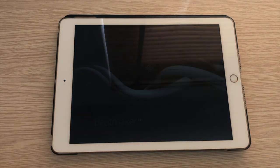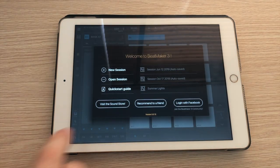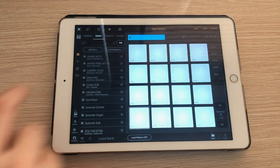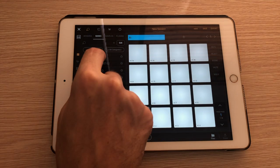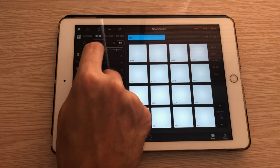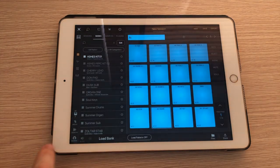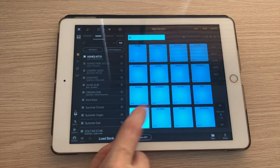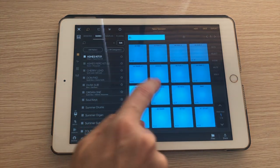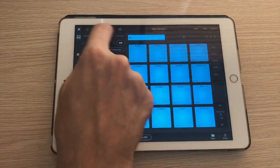Let's get Beatmaker 3 open and start a new session and I'm gonna load this first drum kit. I'll hit load bank and now they're all loaded.